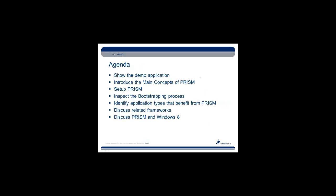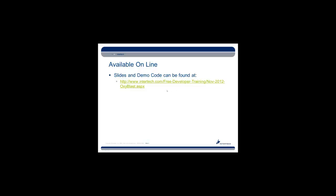Today's agenda: we will show a brief demo application, introduce you to the main concepts of PRISM, set up PRISM, inspect the bootstrapping process in much more detail, and identify application types that can benefit from PRISM. Then we'll briefly discuss related frameworks and PRISM with Windows 8. All the slides and demo code and the recording of this presentation will be made available online at Intertech's website under free developer training for November 2012 Oxygen Blast.